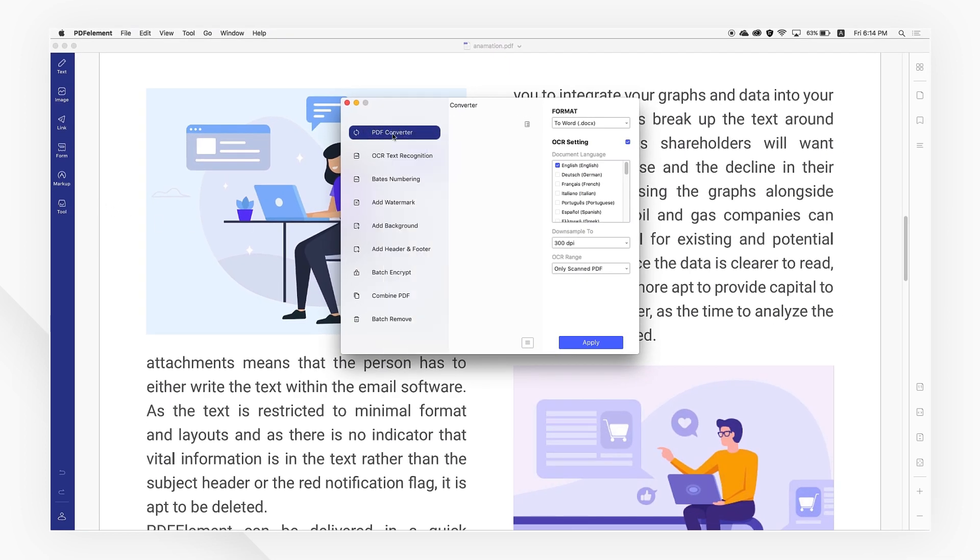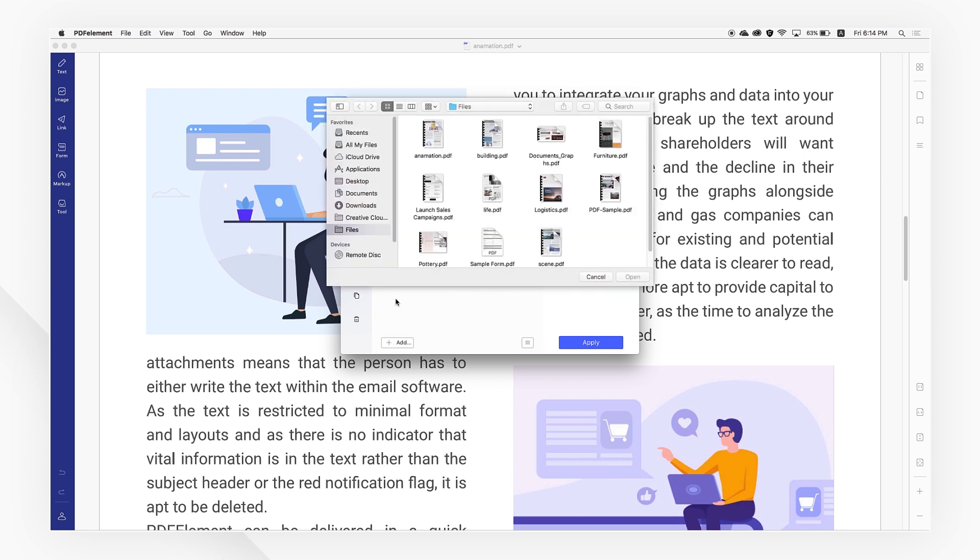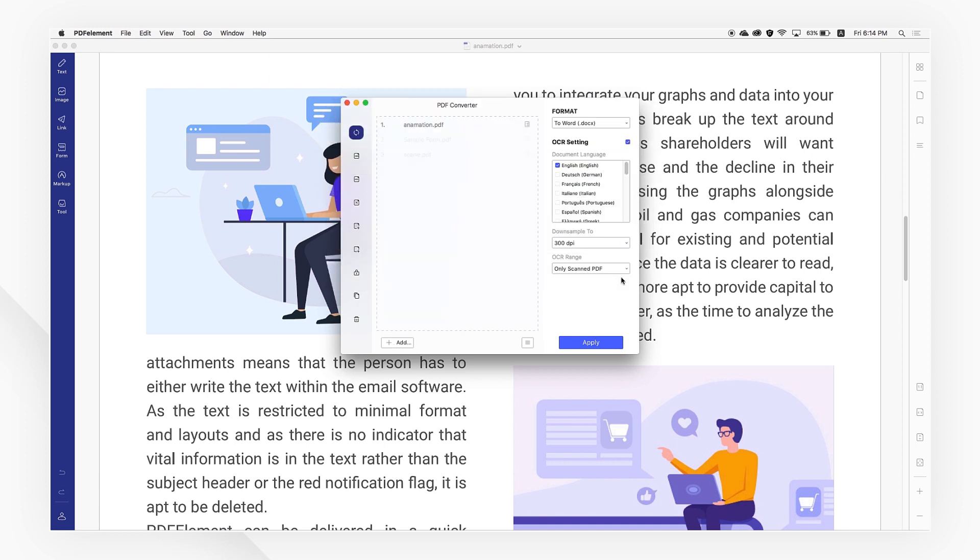Then go find PDF Converter and click Add to add your PDF documents. Remember to change the format into Word.